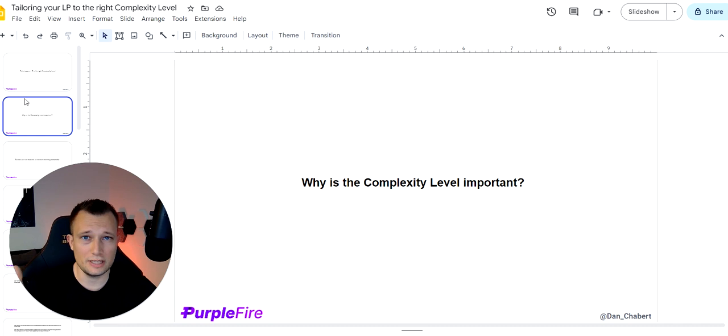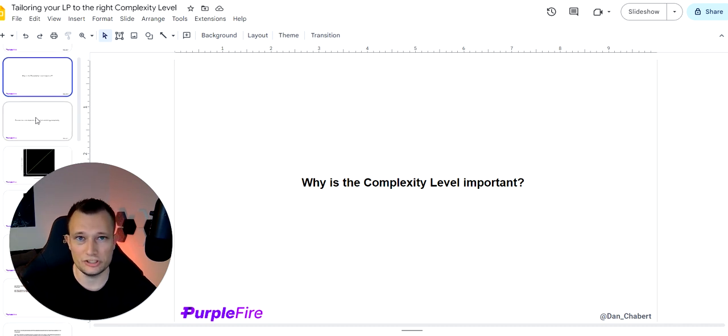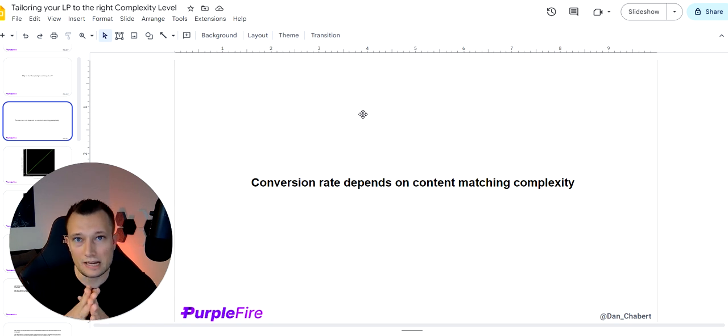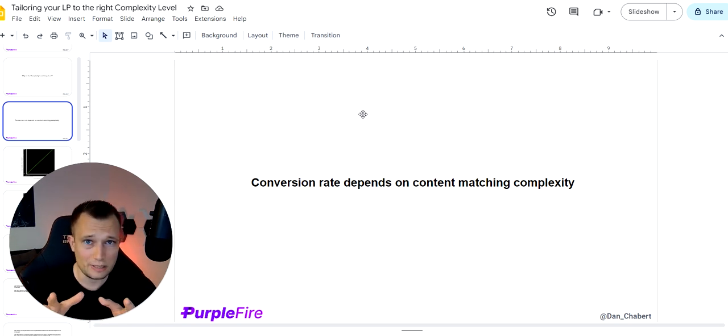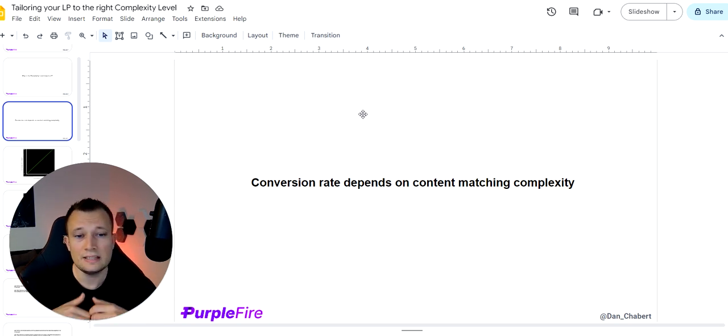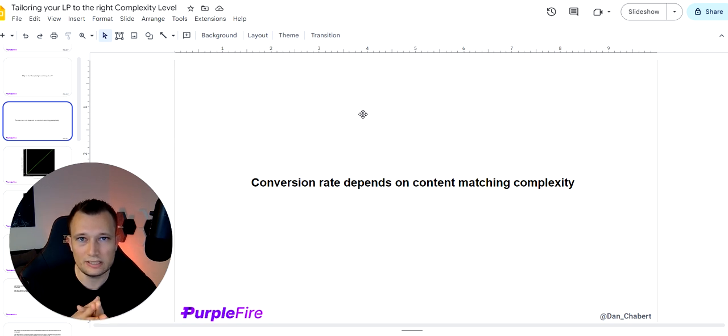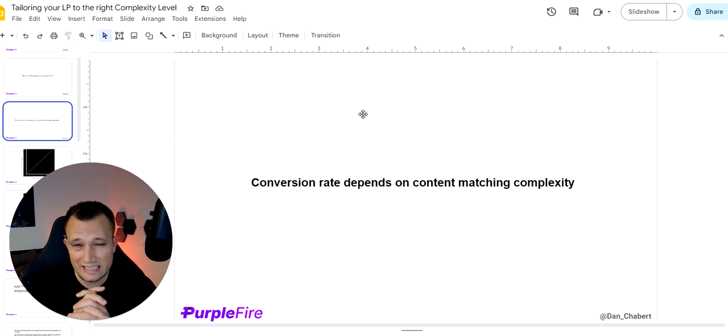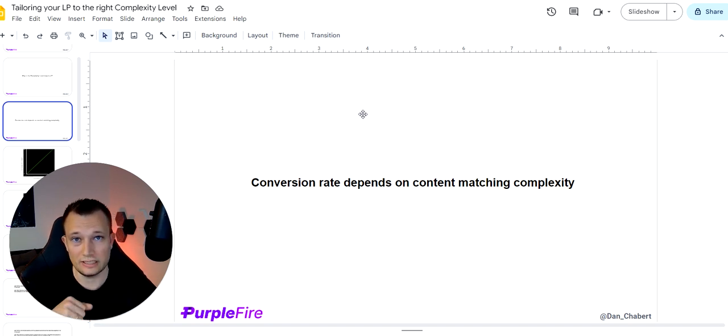Probably a lot of you guys have never even heard about it before when you've done your landing pages. But it actually makes a lot of sense and we have found out through about a thousand landing pages we've done that content matching and complexity is really important. And if you understand how to do this, you can significantly increase your conversion rate throughout your funnels and by using landing pages.